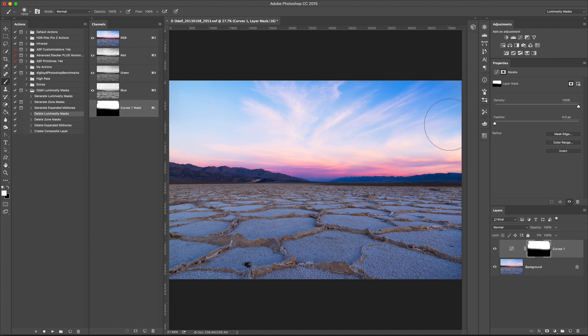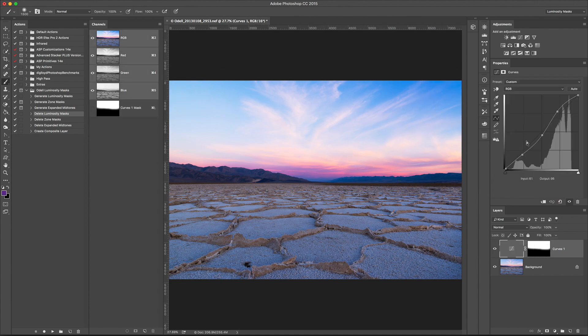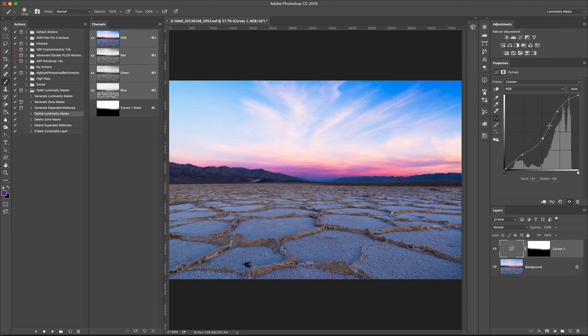Okay, so that works, and there's nothing wrong with doing this. This is a perfectly valid technique. Just brush in where you want this curve to be, and if I want to go back, I can go back and adjust the curve and do whatever I want.